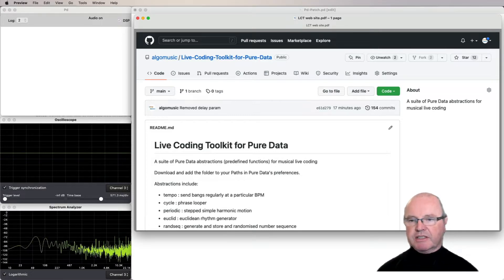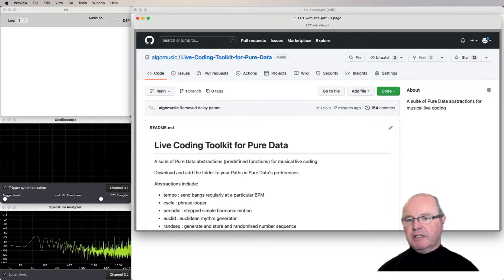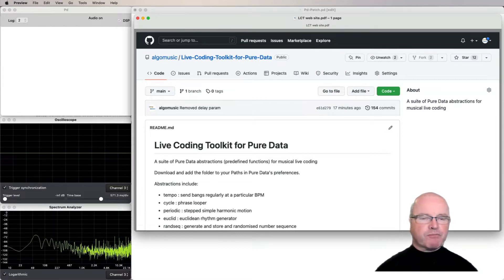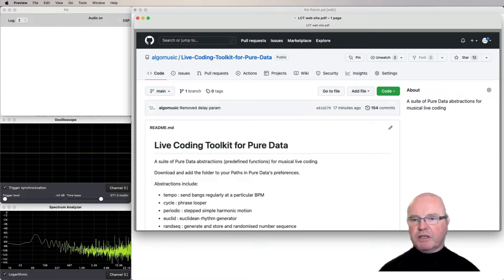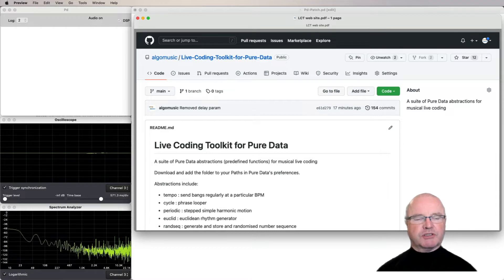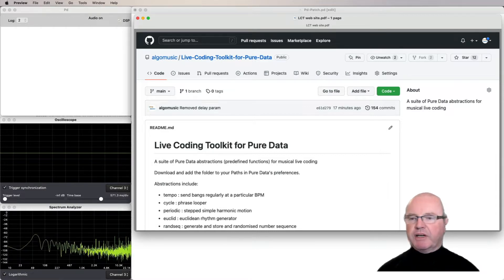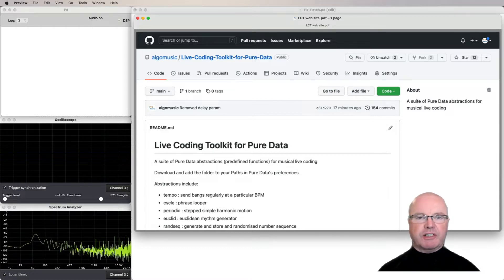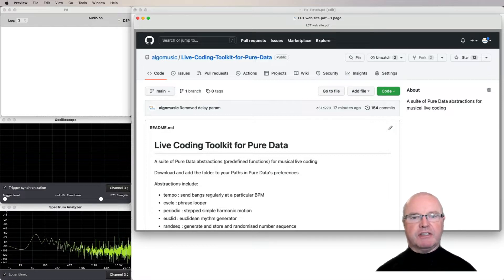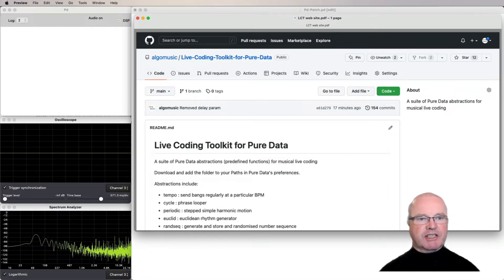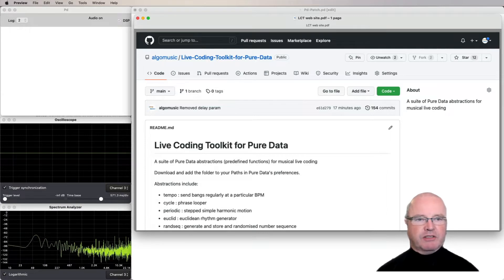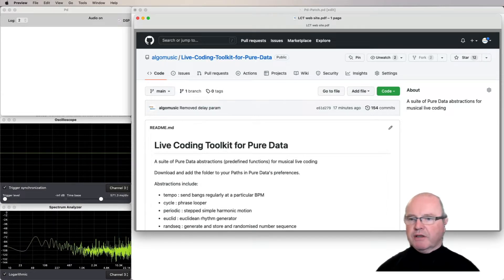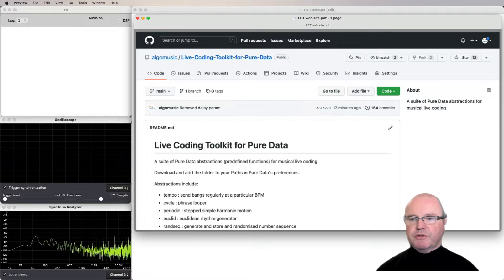The reason for that is that many of the objects in PD are quite low-level, which is great for building instruments. But when it comes to live coding, where music needs to be created reasonably efficiently and quickly on stage, then some larger scale abstractions seem useful. So the Live Coding Toolkit is a toolkit I've written.